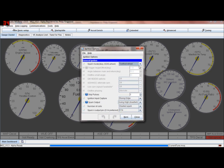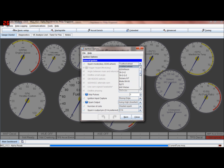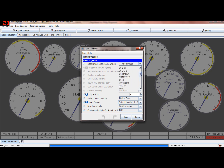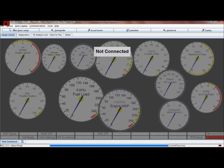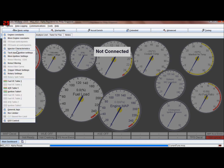Tacho input - I'll go into this later, but this is where it is, for all the various settings and trigger patterns that can follow.